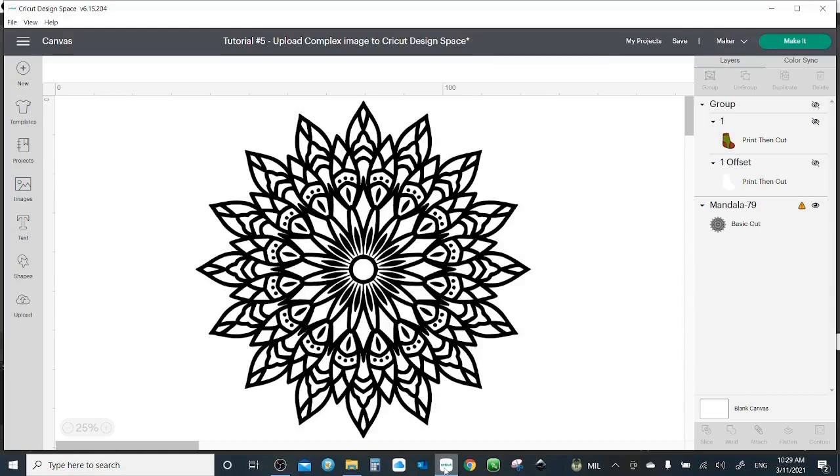Hello everyone, my name is Mariam and welcome to my Cricut Design Space tutorials. Last time in tutorial 4 we discussed how to upload an image to Cricut Design Space. We mainly tried the SVG format.